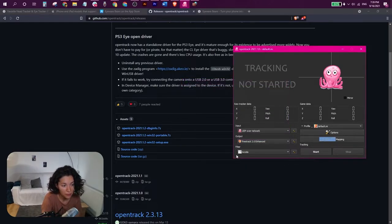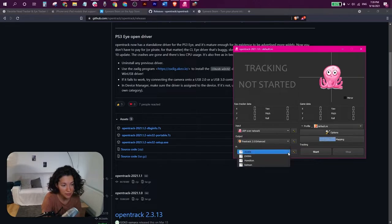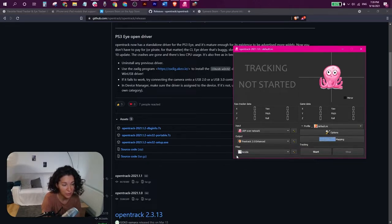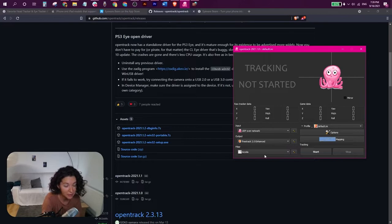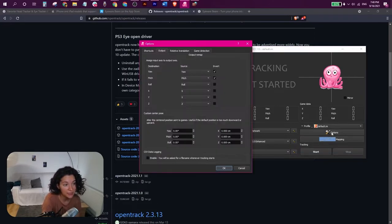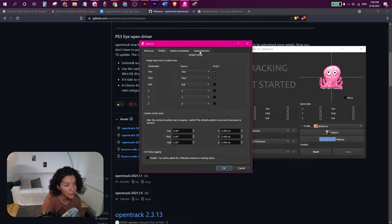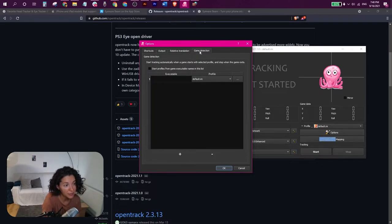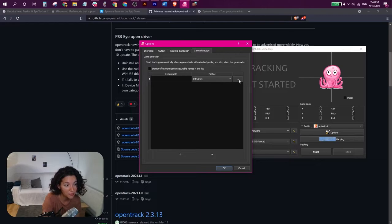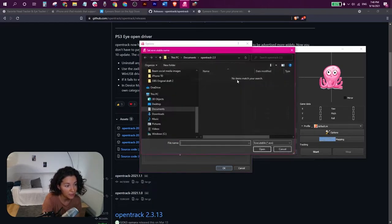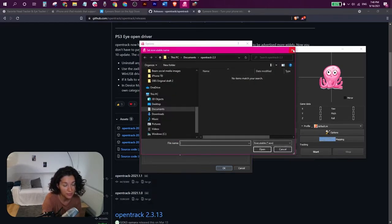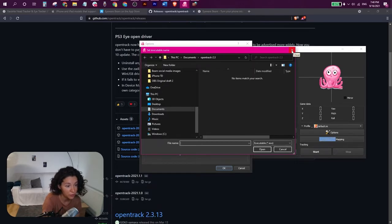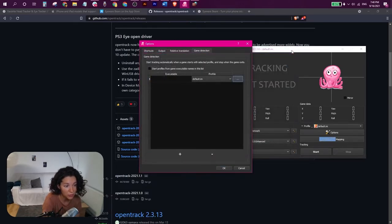For the filter section you can leave it as is. We're not going to discuss this here. These are some more complex settings. So the only thing left that you need to do is head on over to options, game detection, and choose the executable of the game you want to play. Click these three dots and search for the executable of the game you want to play with head tracking. Click OK.